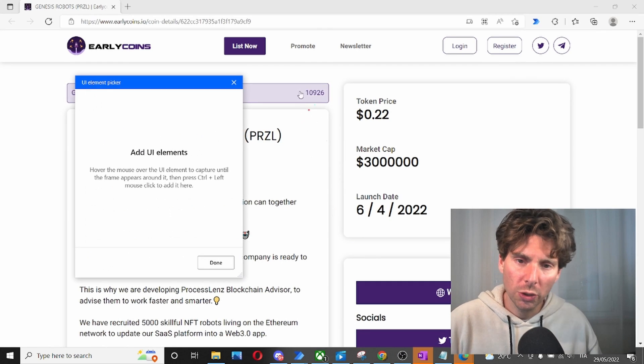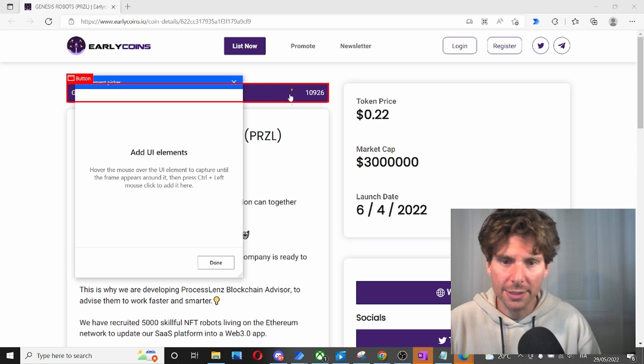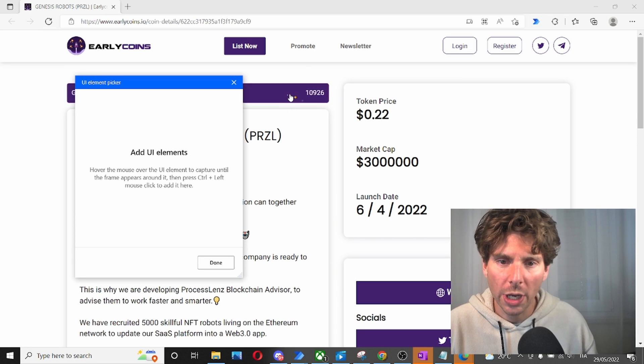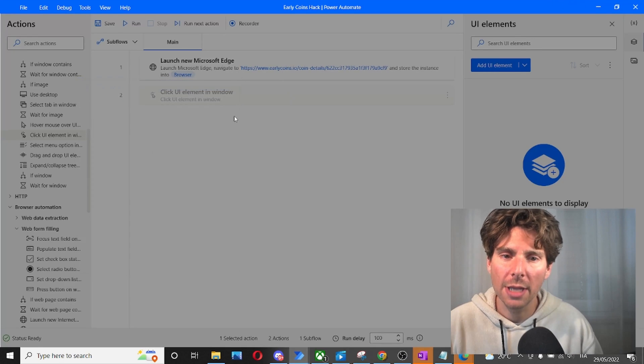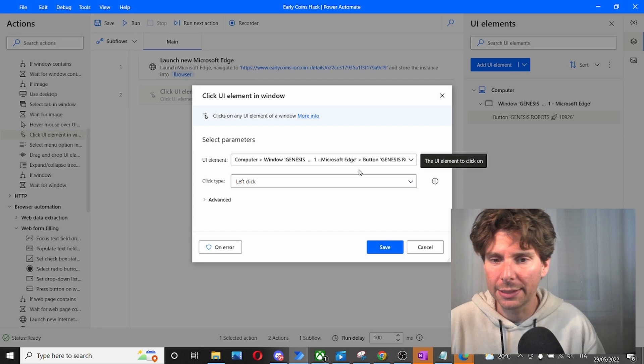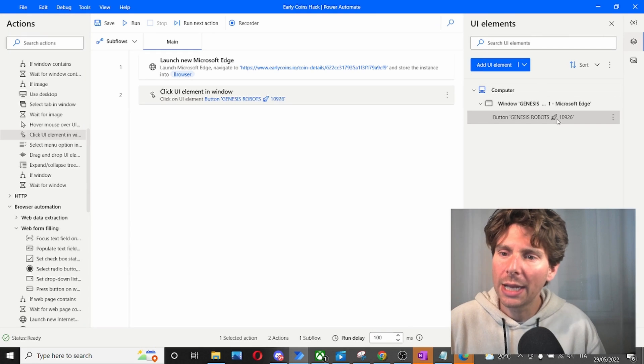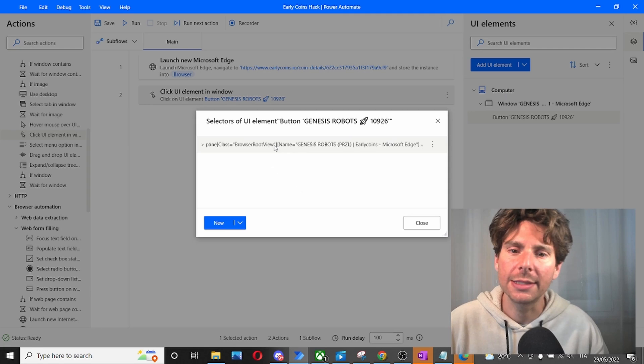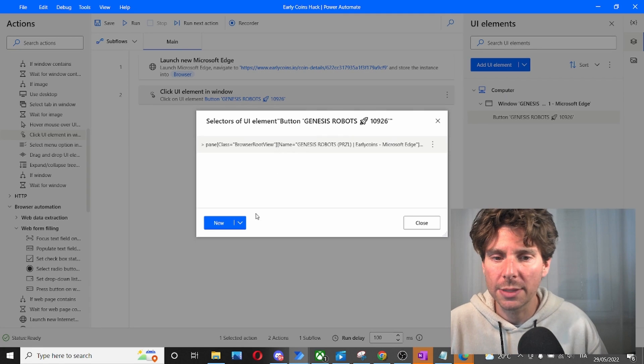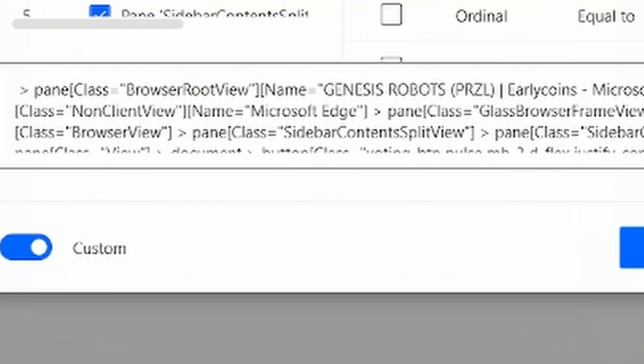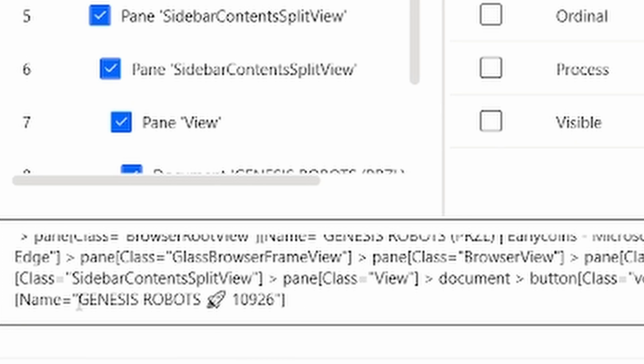So the UI element that we're going to be adding is this button right here. Control and click on this button, and we're going to create this element right here. Now, let's click inside of this selector and see what it is made out of. It looks pretty complex, but everything is pretty standard until right here, the name of the project.